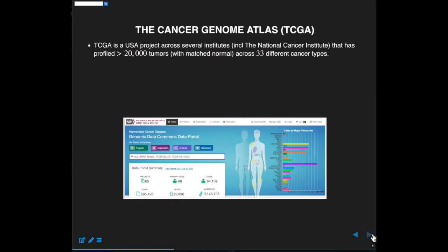So there you go — we sequence all our tumor cohort, and these days that might be around 1,000 individuals. There's a recent Swedish paper where they sequenced 7,000 women, and other efforts are underway basically trying to sequence all women with breast cancer — and not just breast cancer, many different cancers. So what do you do with all that data? And that leads to this idea of TCGA, the Cancer Genome Atlas. This was a US project started around 2006, and to date they've profiled about 20,000 tumors across 33 different cancer types.